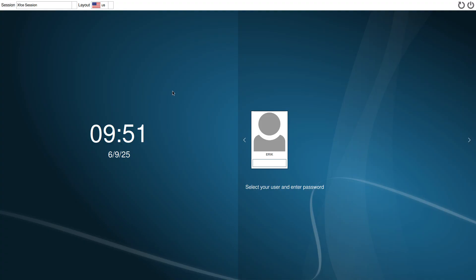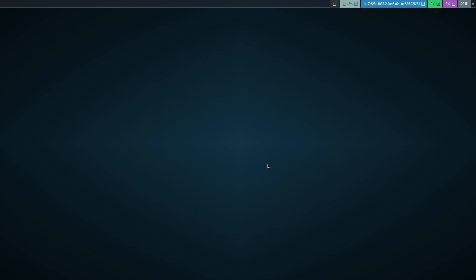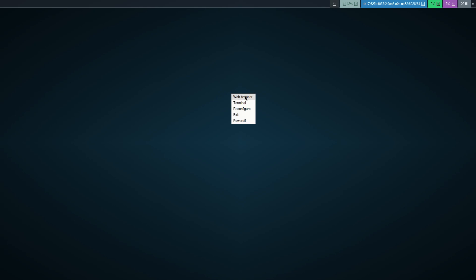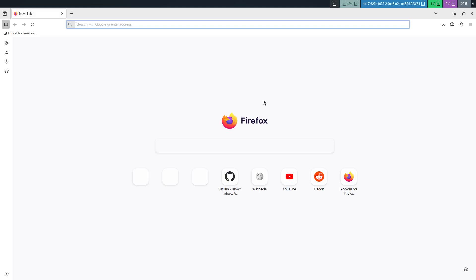And we have already always a graphical user interface. So whatever is going wrong, whatever. Tiling window manager want to focus on, right, we always have something, a desktop. That's a custom menu. Web browser, terminal, reconfigure, exit, power off. Right, reconfigure. Custom menu. Web browser is opening. Firefox. That's cool. This is a button that we should look into. What is this button doing?